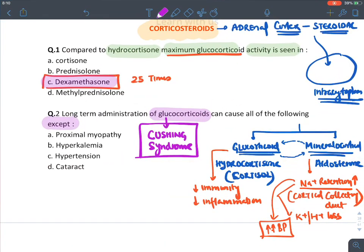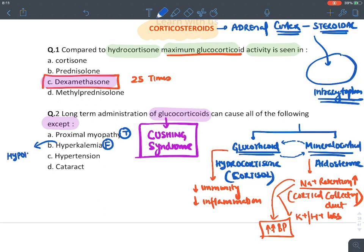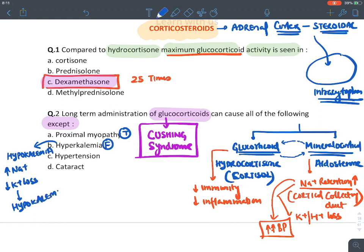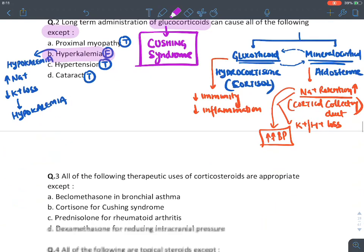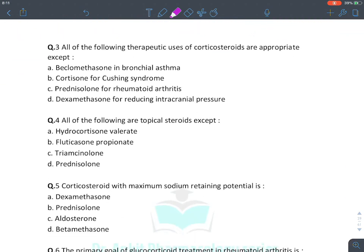Regarding the MCQ on long-term glucocorticoid effects: proximal myopathy is true — breakdown of protein in muscles. Hyperkalemia is false; glucocorticoids cause hypokalemia because of their mineralocorticoid action causing sodium retention and potassium loss. Hypertension is true due to sodium retention. Cataract is true due to systemic use. So the correct answer is that glucocorticoids do not cause hyperkalemia.